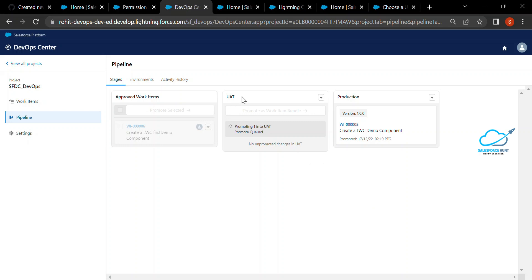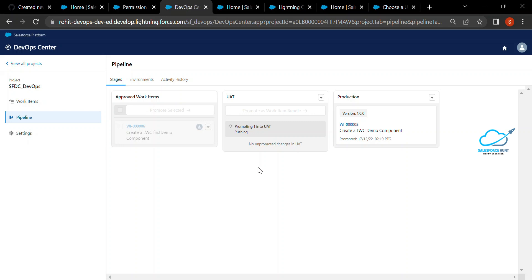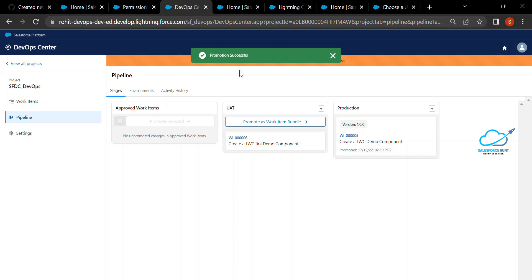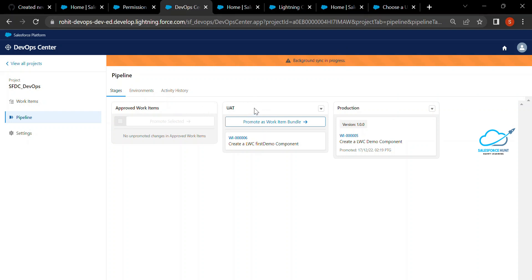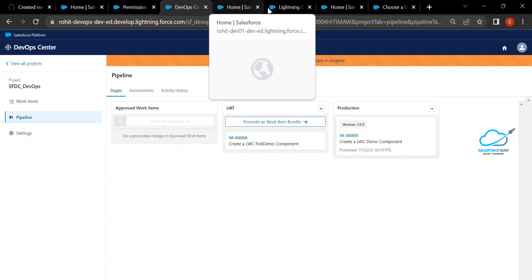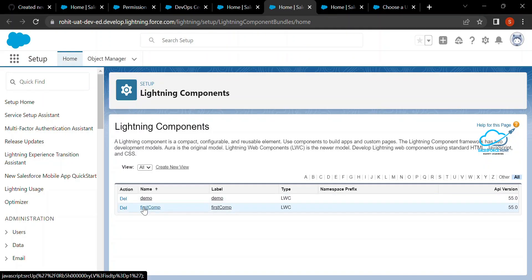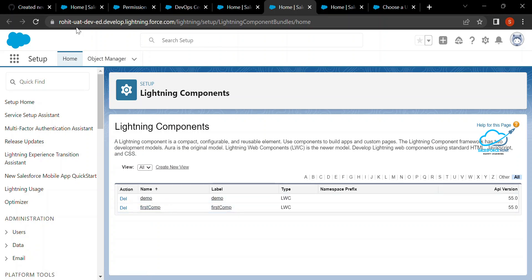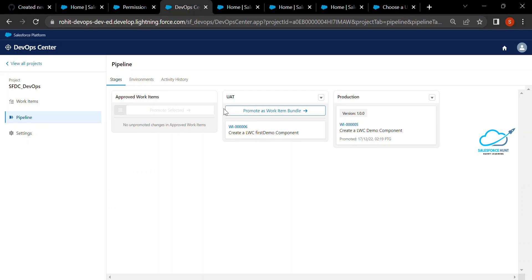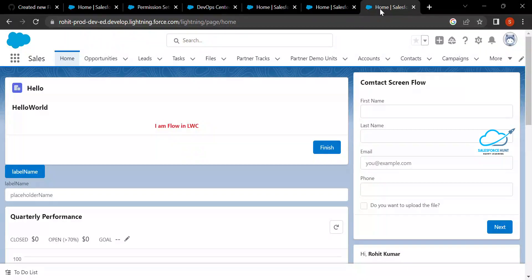Once you click the Promote button, it automatically comes into UAT. Processing happens in the background — you can see it checking the branch, merging the branch from the sandbox to UAT. After a moment you can see it pushing the component and then 'promotion successful,' meaning our sandbox changes have come into the UAT branch. To verify, click on the UAT environment, refresh it, and now you can see 'firstcomp' is available in the UAT environment.